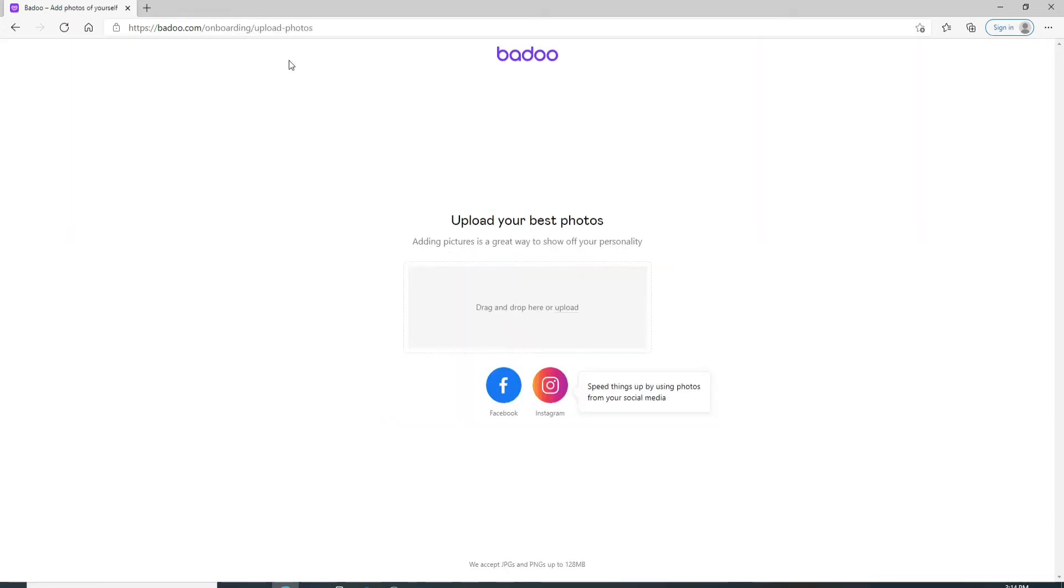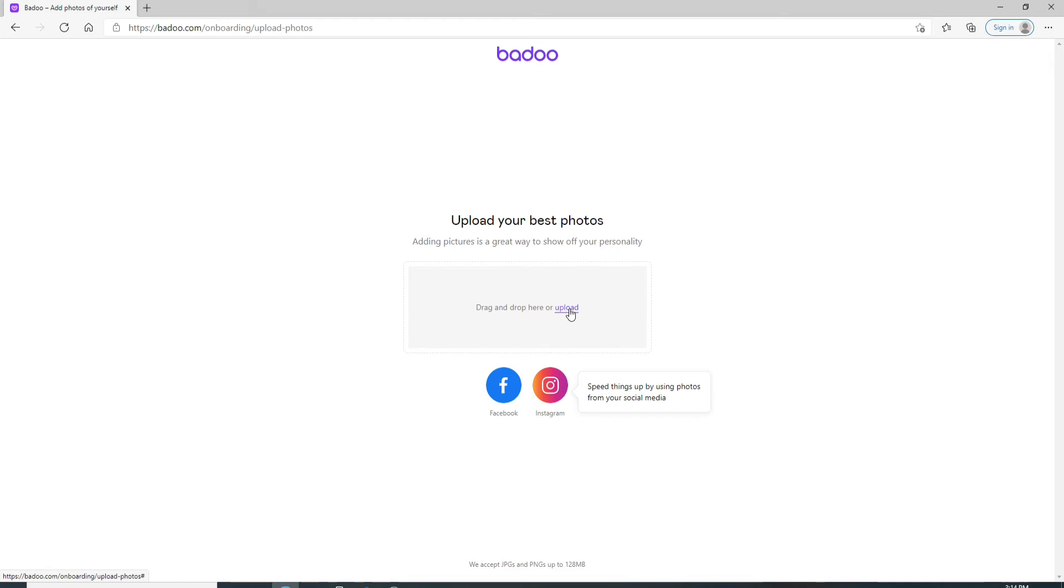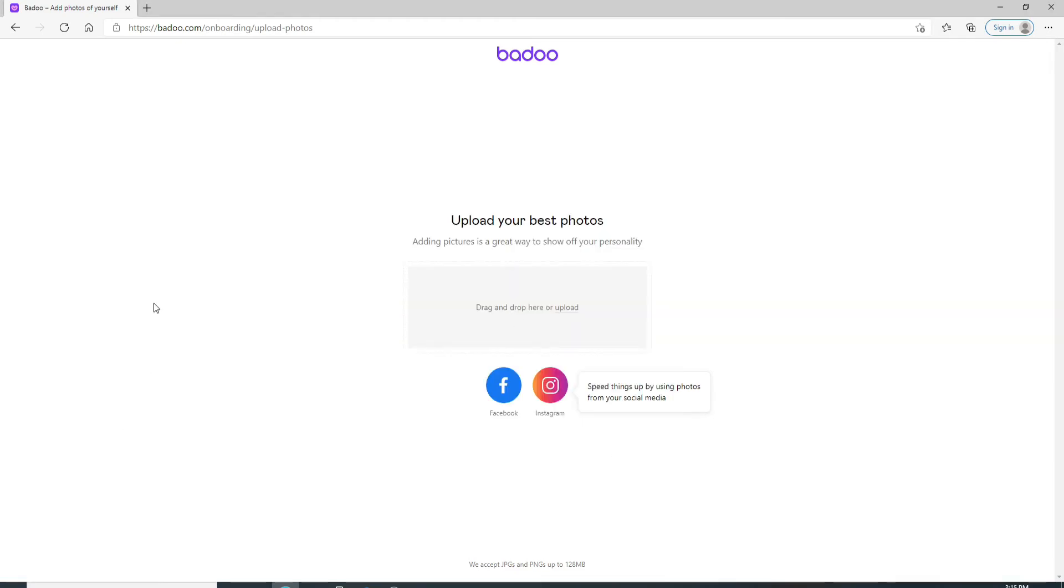As soon as you do that, you will be signed up to a Badoo account. Now you can upload your best photos right here. You can drag the picture from your gallery or just upload by clicking on upload. Select a picture from your computer or your mobile device, or even from your Facebook or your Instagram.